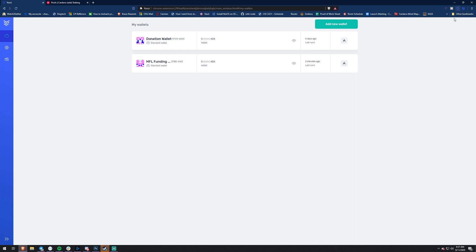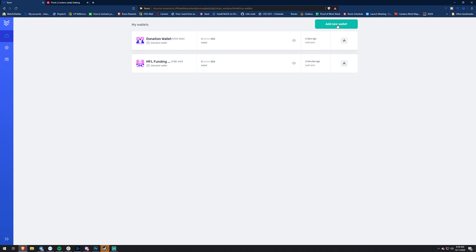If you click the yoroi extension and you already had it, it should be ready to click on. It'll open up with the automatically updated version. If not, I'll have the download link below. You should already see your wallets right here. There's going to be some switching from a Byron wallet to a Shelley wallet, so to be on the same page as you guys, I'm actually going to do 'Add New Wallet.'